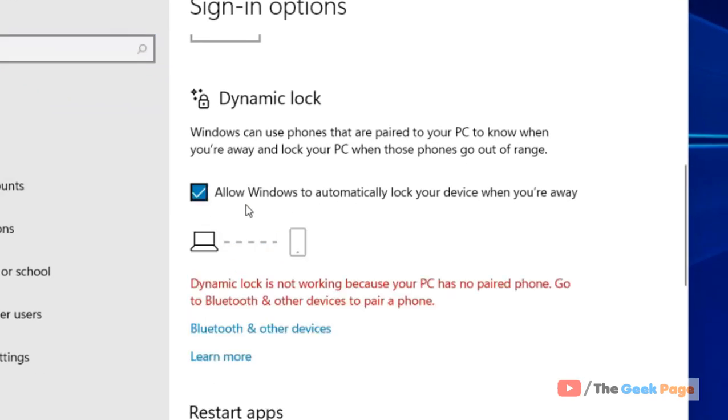Check this option: 'Allow Windows to automatically lock your device when you're away.' Now, it will work only when you pair your phone with your PC, so that if you are away from your PC—because your phone is always with you—